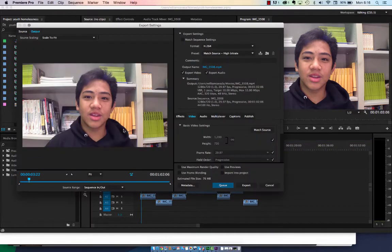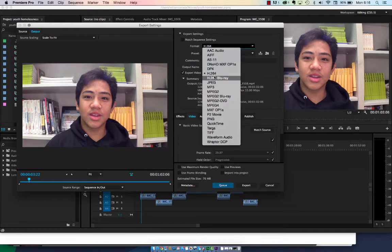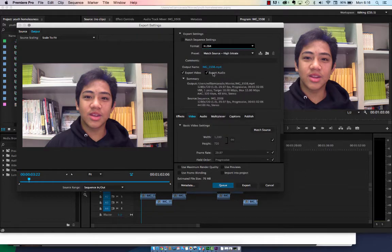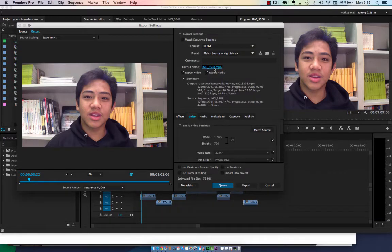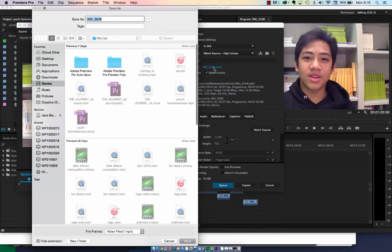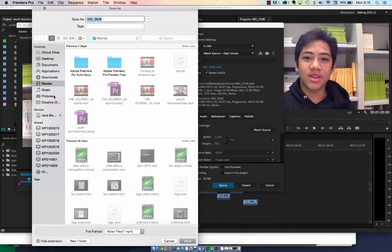When you're exporting media, you want to go to Format and select H.264. Second, you have to tell it where to save the media. Go to the Output Name, give it the name of your film, and save it in the Movies folder.